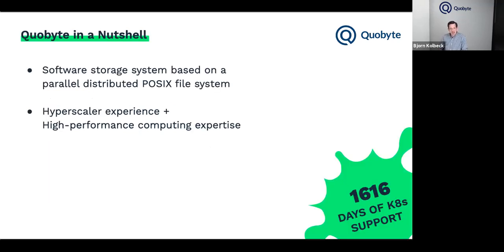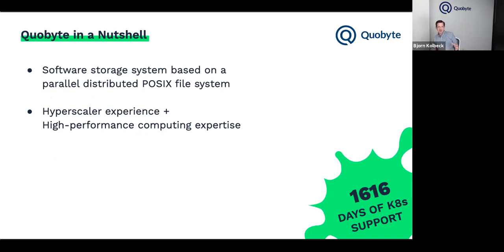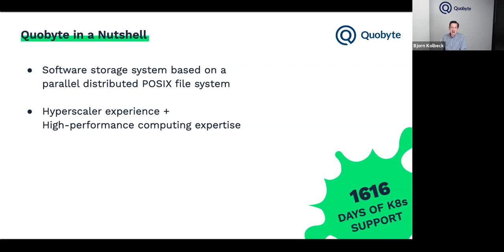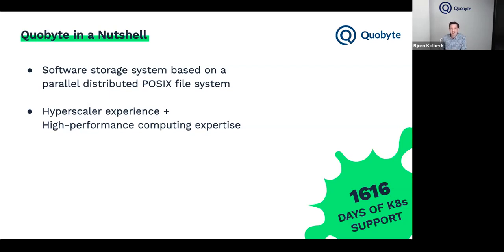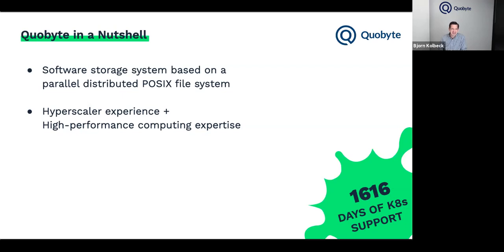Quobyte itself is a POSIX file system, which means you can run any application you can run on Linux. It's a distributed system, meaning that we distribute your data across many machines and make them act as one. The advantage is that you can basically aggregate the performance of all of those machines into one big storage system. The reason we did that with Quobyte is our hyperscaler experience. Some of us, including me, have worked at Google. Google basically pioneered this idea of scalar computing. They called it warehouse scale computing. Not everyone has Google scale, but we can all take advantage of this idea of aggregating many computers into one system because then you can scale without limits. That's also the reason why we love Kubernetes. Because Kubernetes coming out of Google follows the same idea that you can build applications that scale out with demand and Kubernetes is the infrastructure to run those applications.